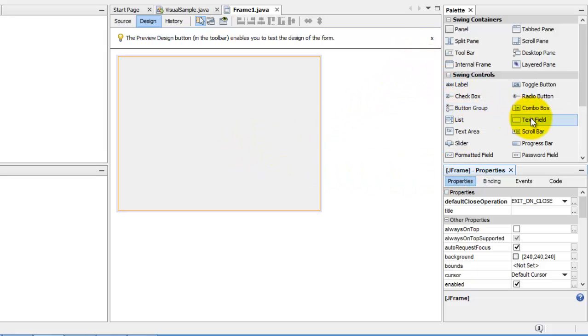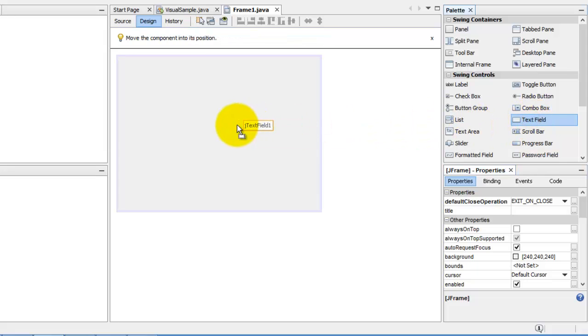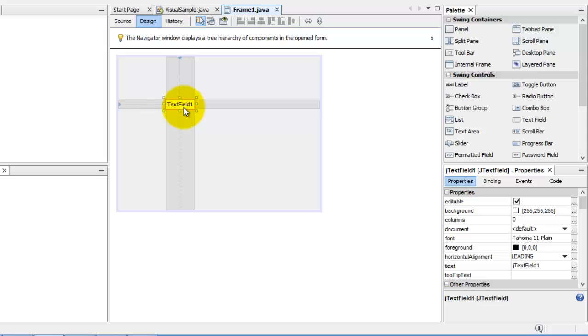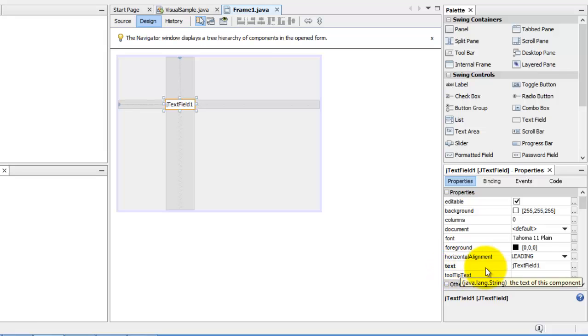Let's go back to our problem. We need the text field, so just drag it onto your frame. Now you can see that on top of the window is now J text field one, which is the name of our J text field. So now these are the properties and events. Look that one of its properties is the text property.